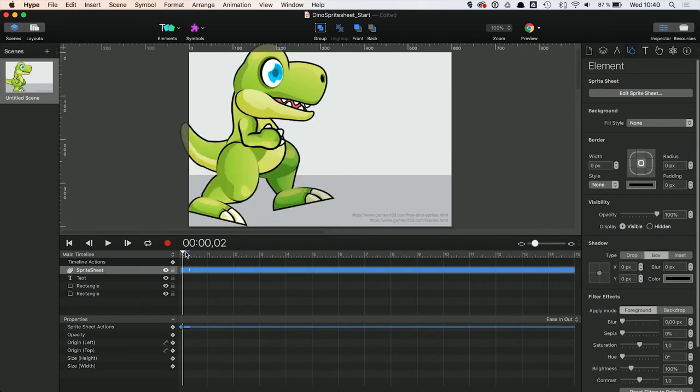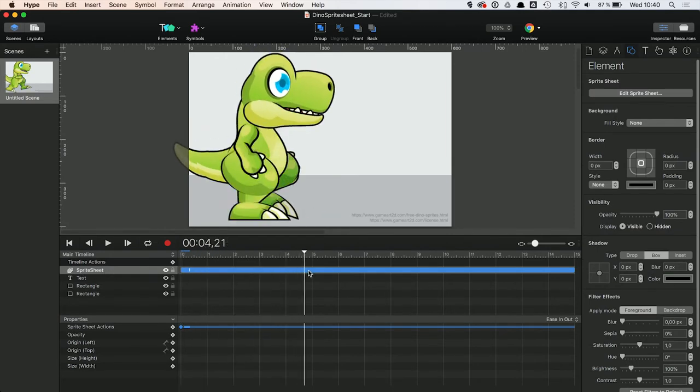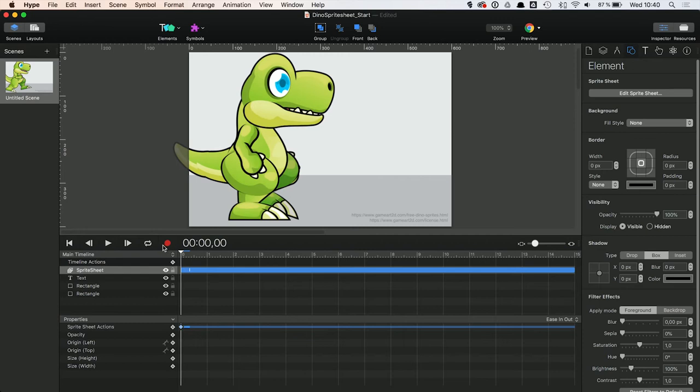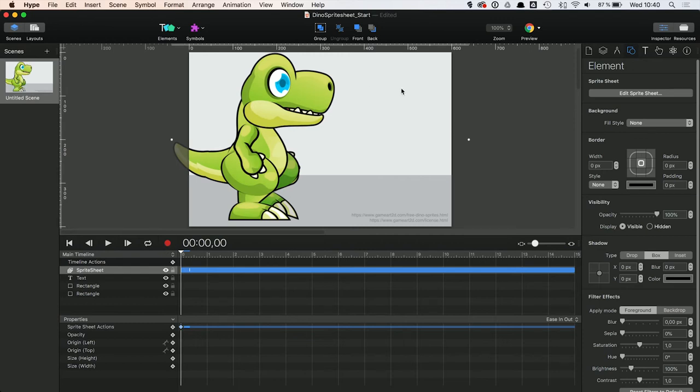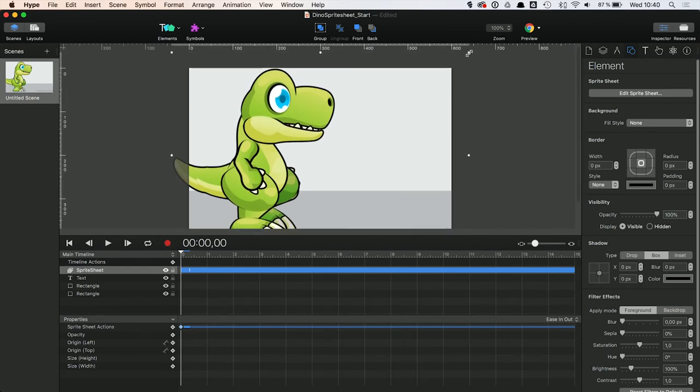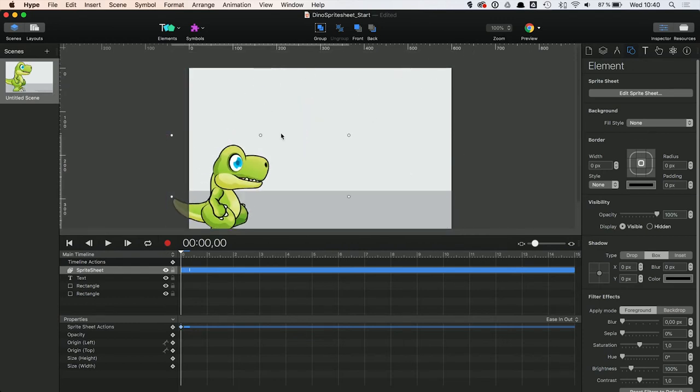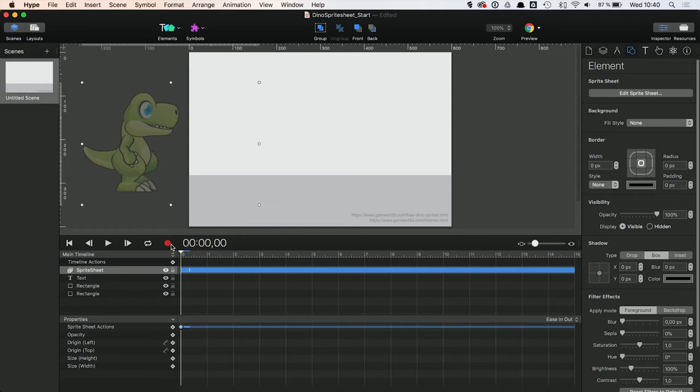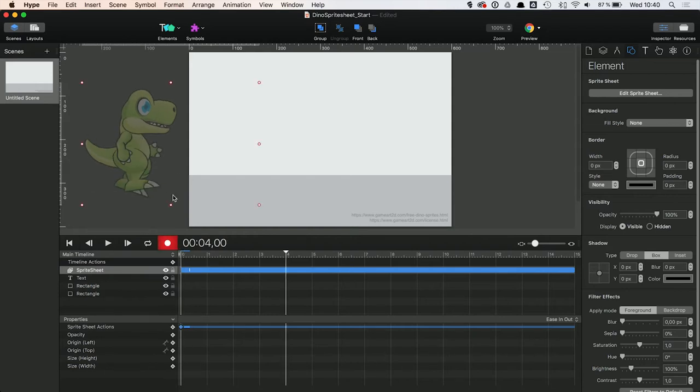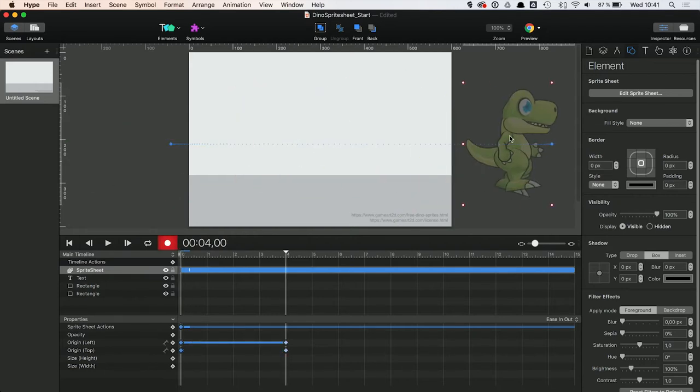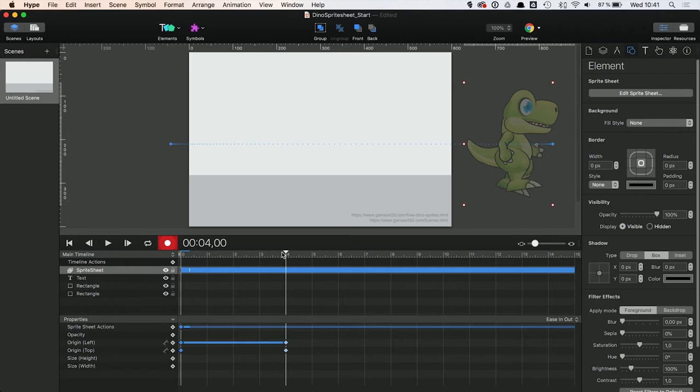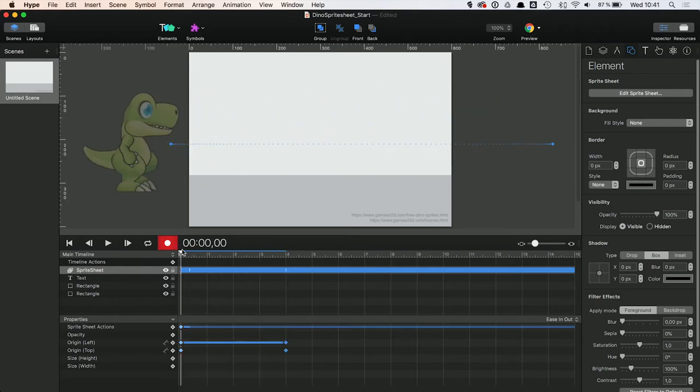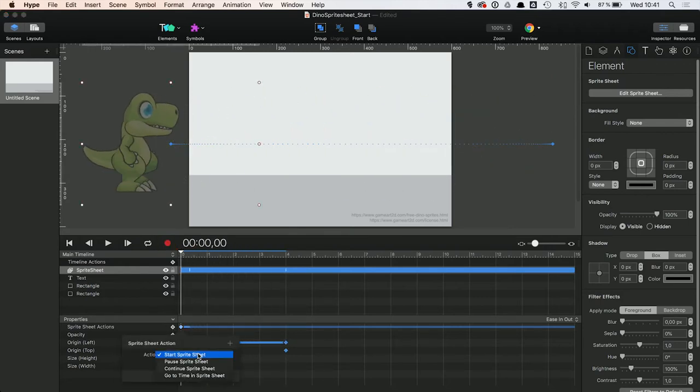The animation then appears like a symbol on our timeline. You can resize the Sprite Sheet and animate the entire container if you want to. You can also use Sprite Sheet actions to control the playback of the Sprite Sheet.